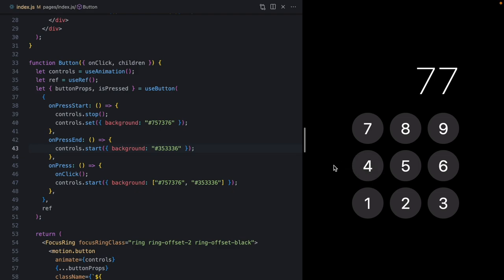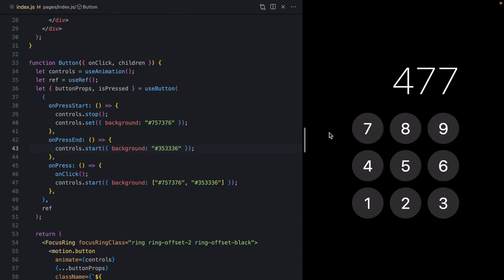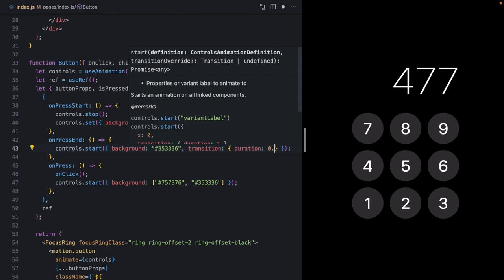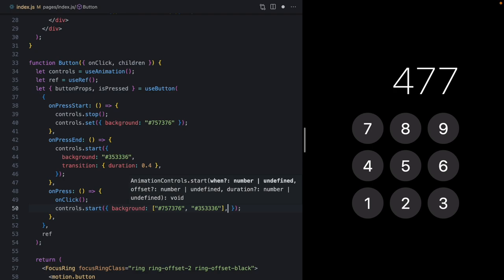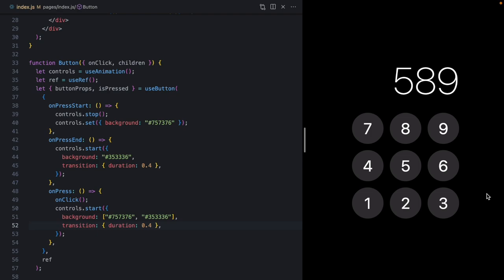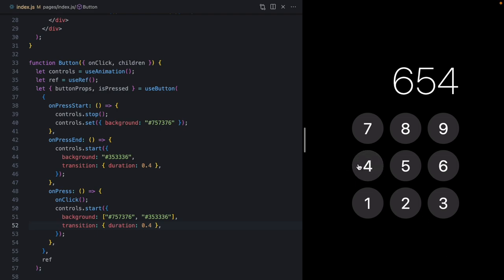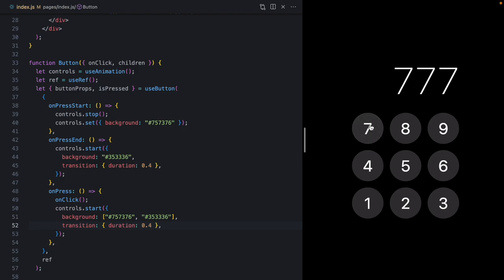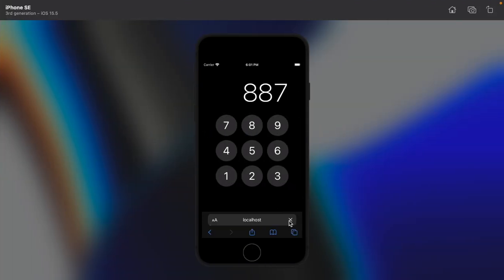In iOS, the press-end that happens when you drag off is actually also an animation. Instead of `controls.set()` in `onPressEnd`, let's call `controls.start()` — and we can see a little fade. The timing is slightly off because we have two keyframes making it twice as long, so let's add a transition with a duration of 0.4 to both to make them consistent. Now we've got press behavior: let go on the button registers the click, drag off cancels, quick taps cancel running animations, and it all works on iOS too.